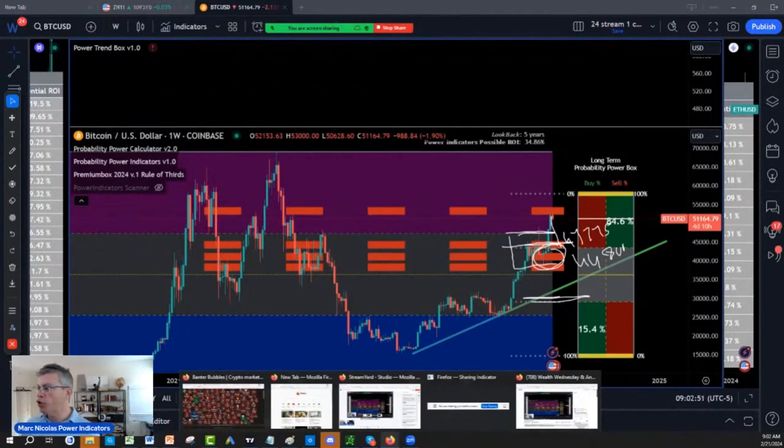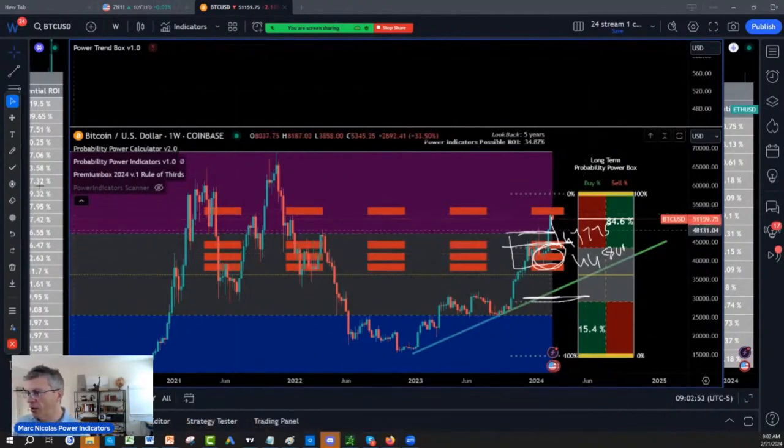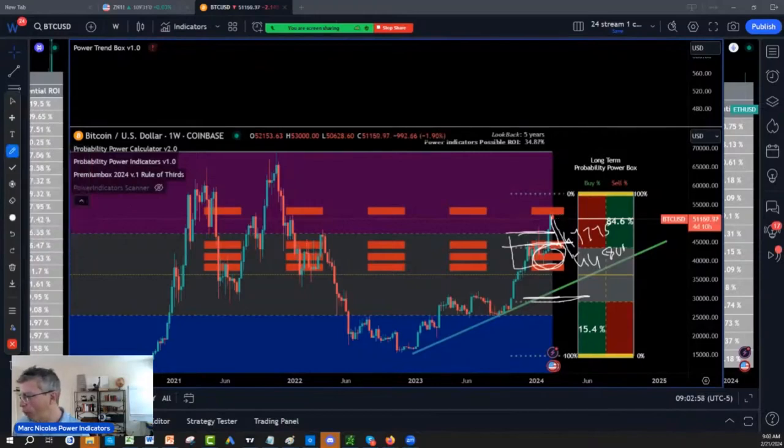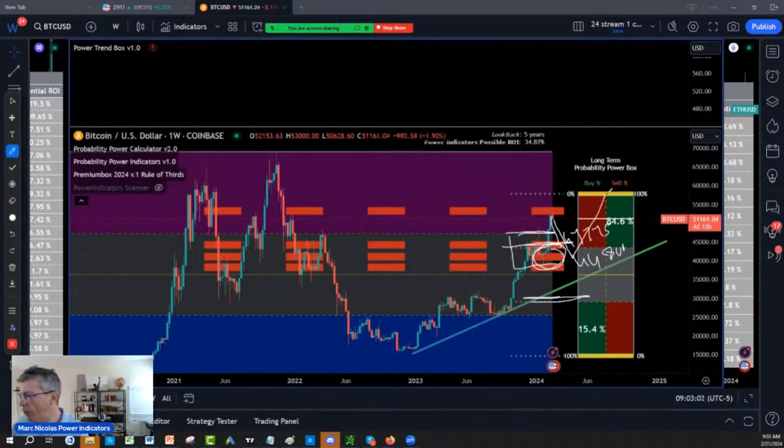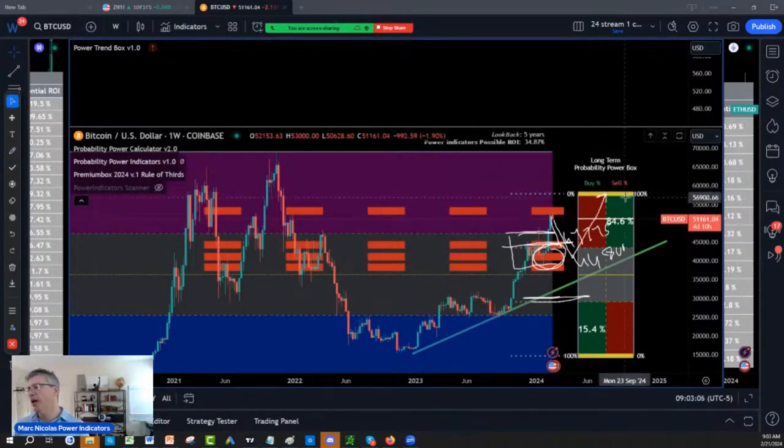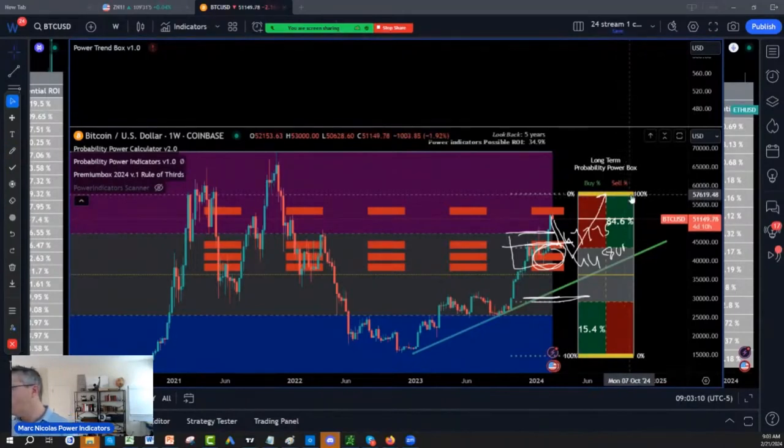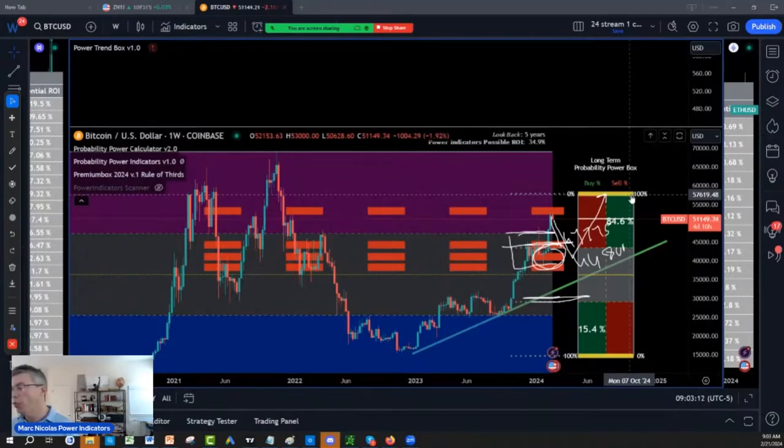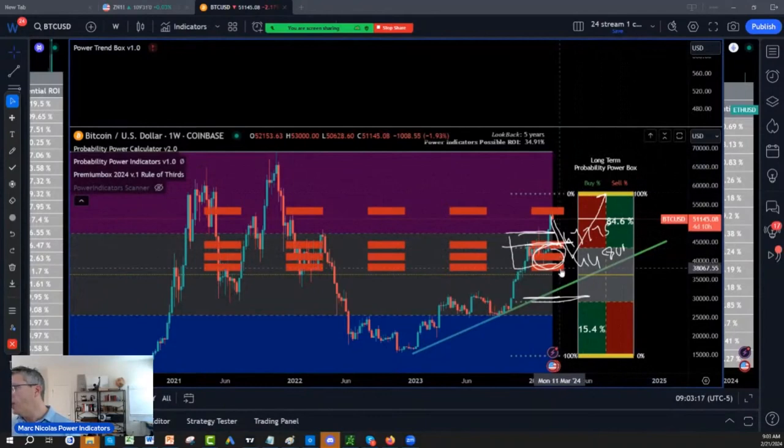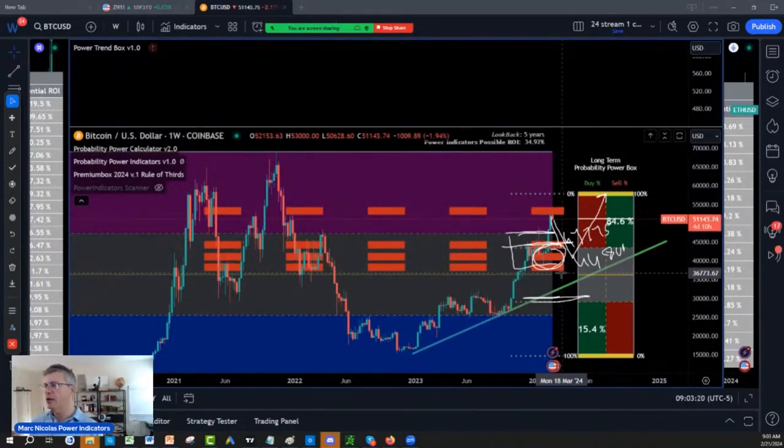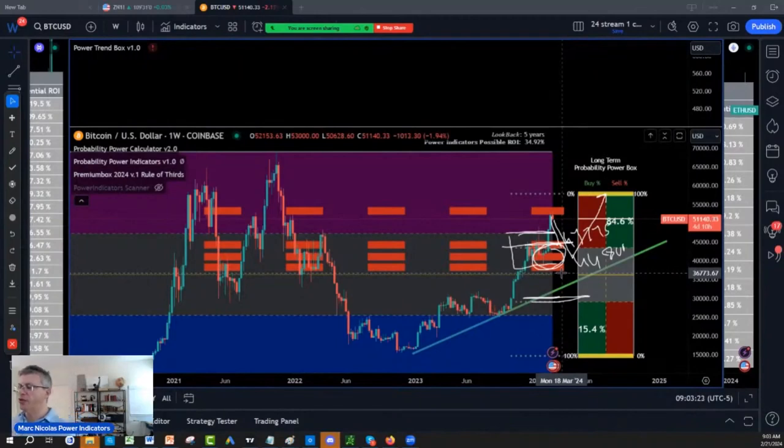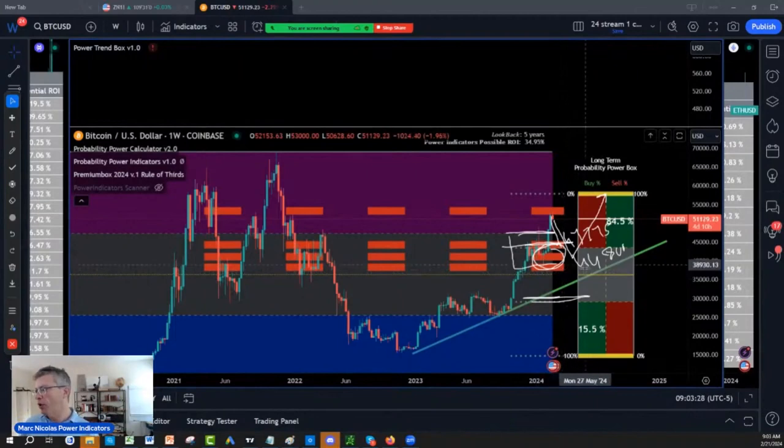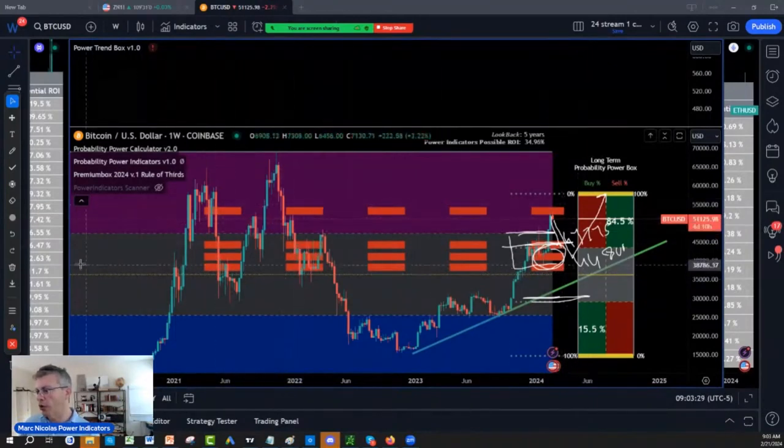So a retracement of Bitcoin, a quick retracement, a crazy one day, three days, whatever, boom, 45,000, 48,000, then you're on your way here, which is the next target on the probability power indicator 100% sure, which is 57,000, which goes to the next one, which goes to 69,000. So it would be healthier if we pull back 44,000, 48,000 before we go to 58,000 on Bitcoin. That would trap, that would reload the gun.